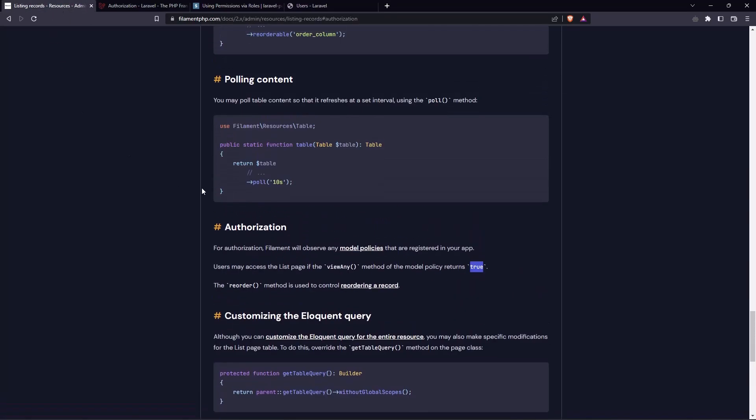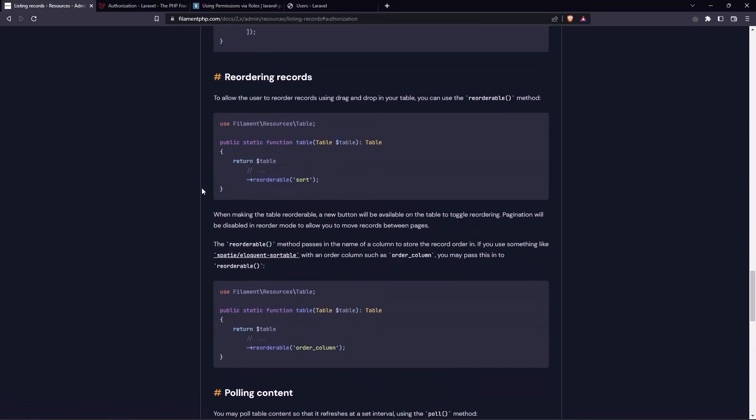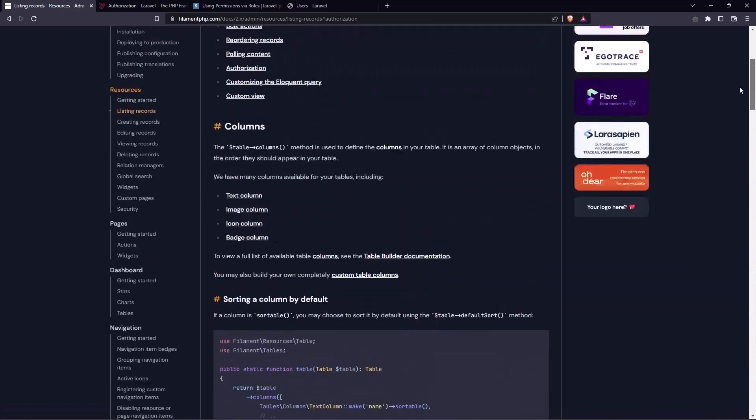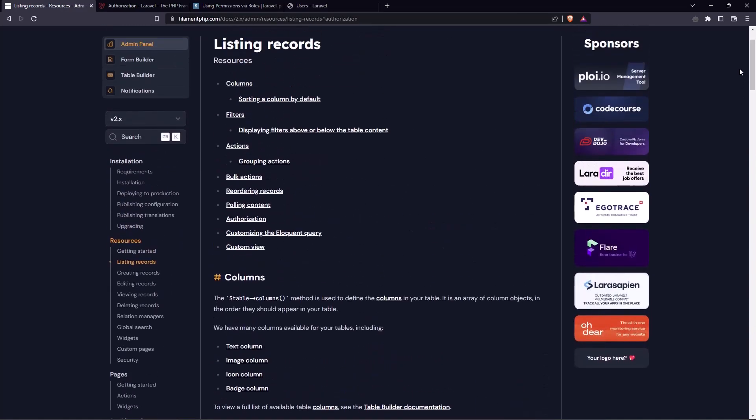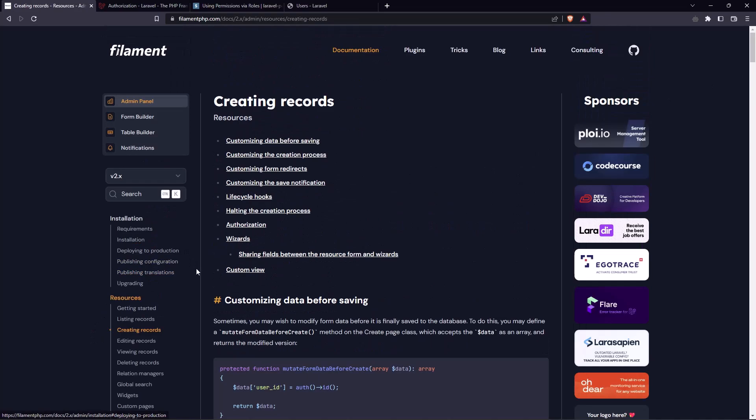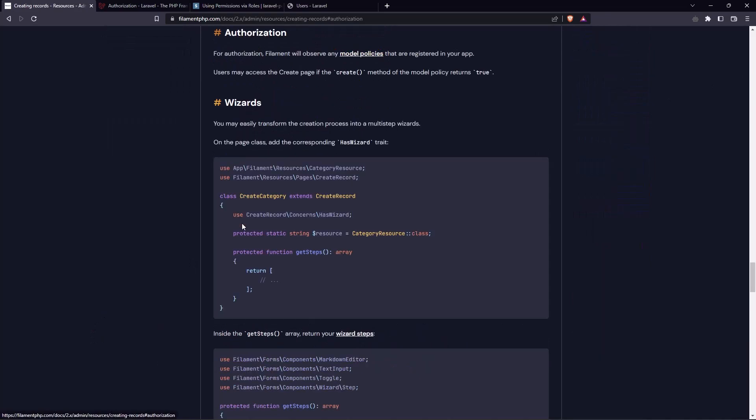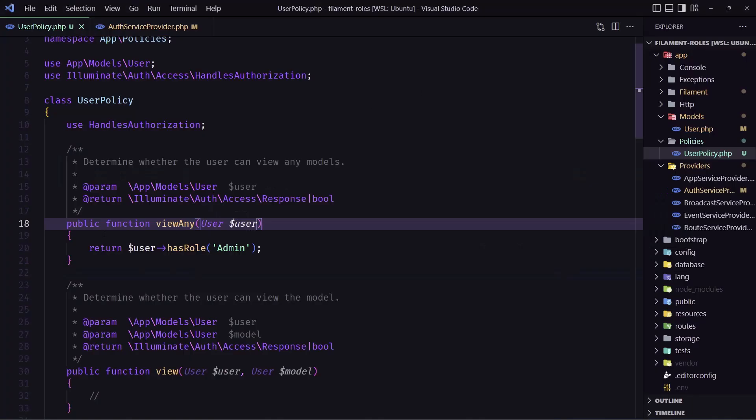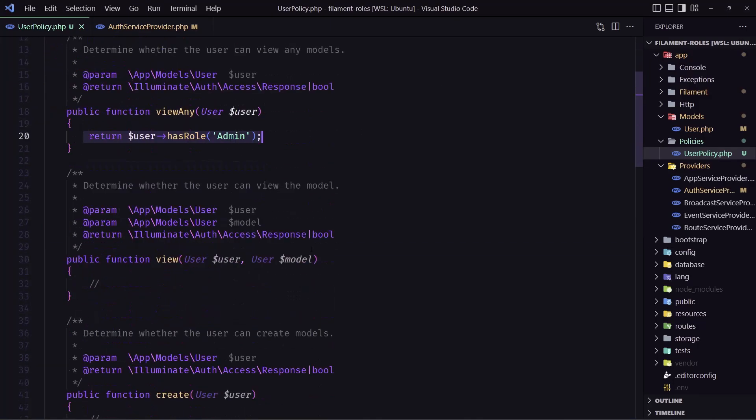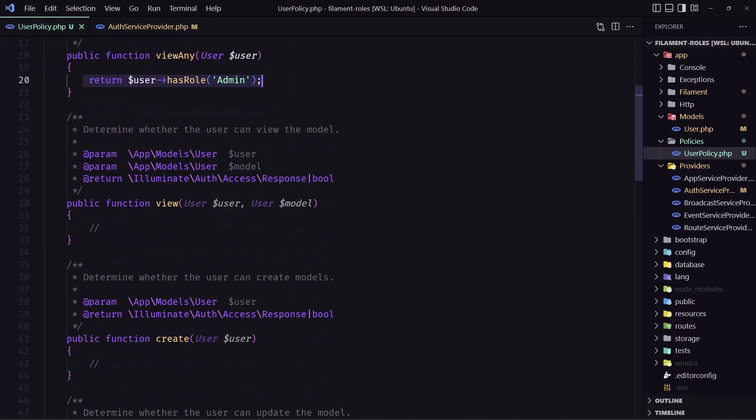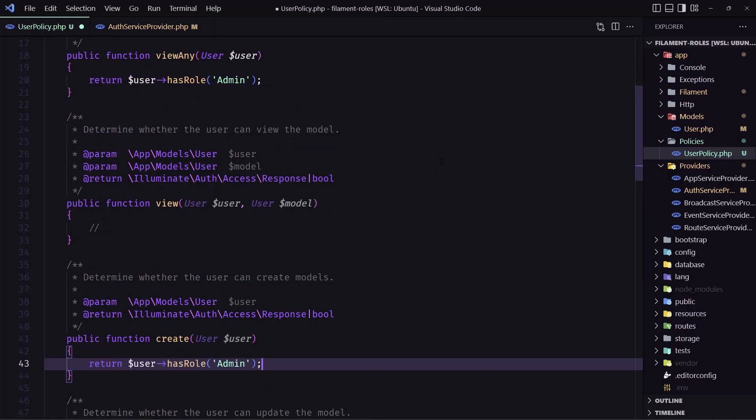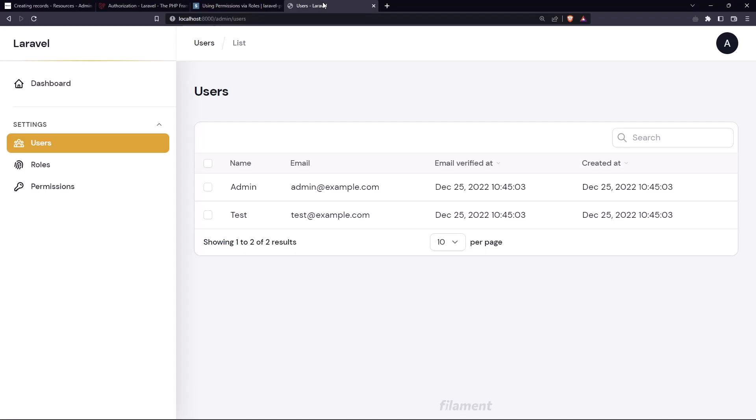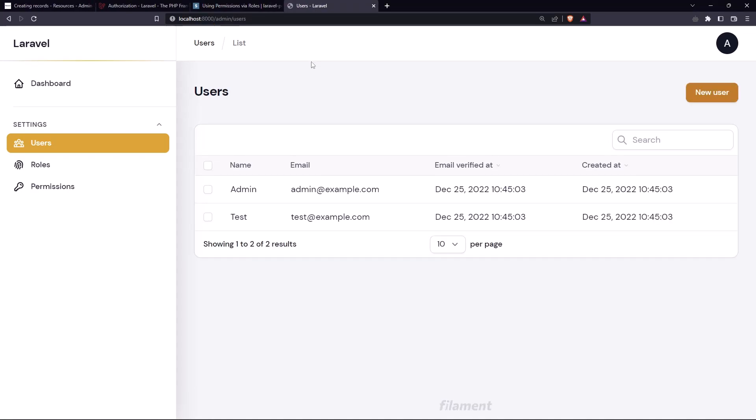Let's go up here in the filament.php inside the resources. Let's go to the create in the record. Authorization. And now on the create method we need to return true. This may access the create page if the create method of the model policy return true. So let's come here. I'm going to copy this. And here we have the create method. And let's paste that in. If I save and I refresh, as you can see now we have this button.